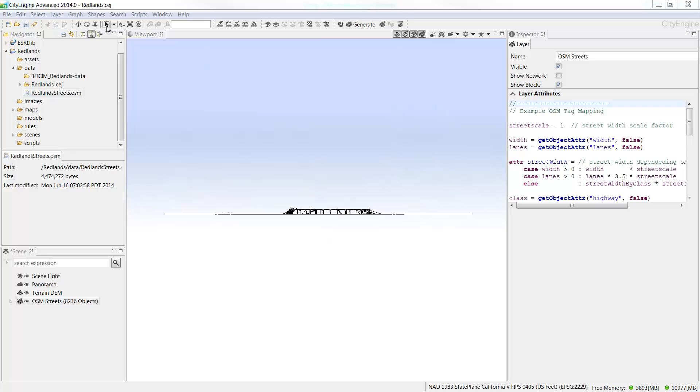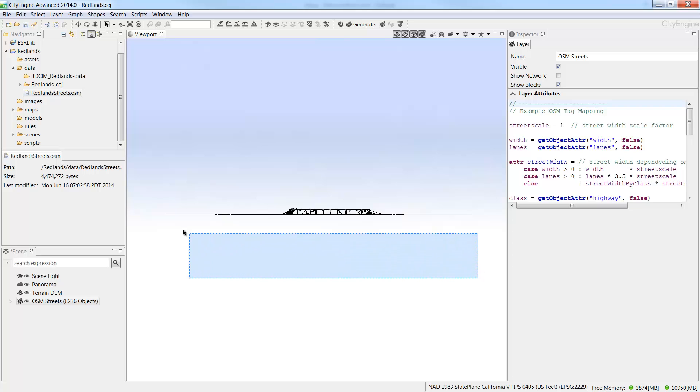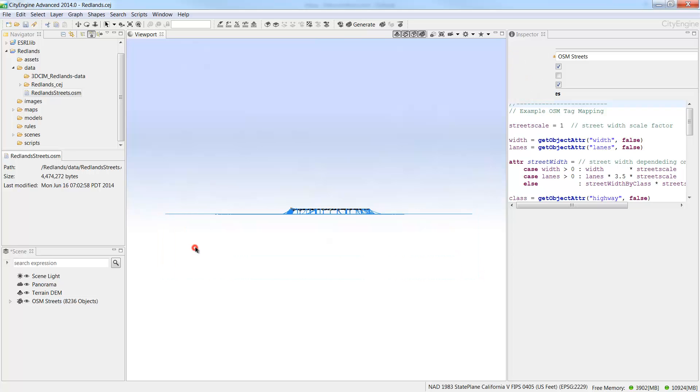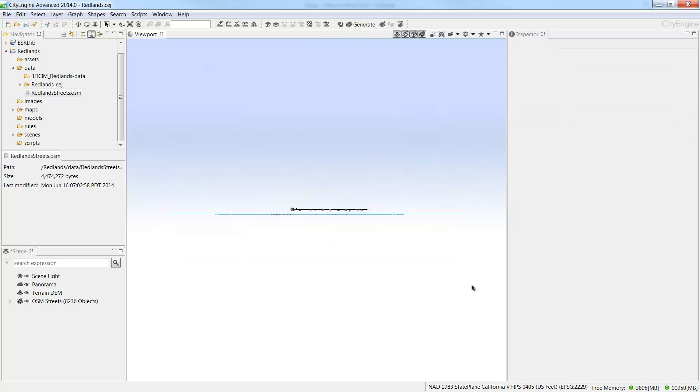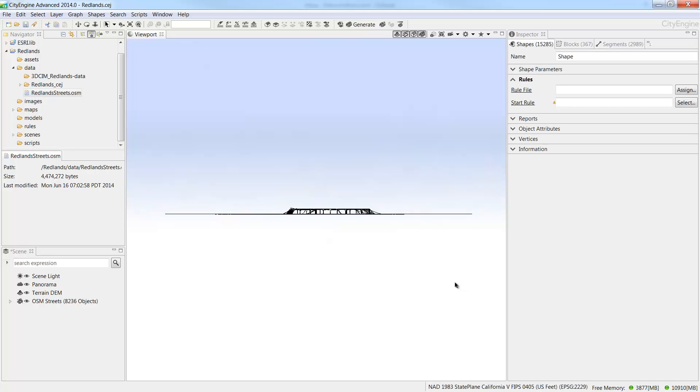With the Selection tool active, draw a marquee around the overhanging nodes of the street network. Note when I drag from right to left, the dotted marquee will select everything that it touches. But if I drag from left to right, the marquee will only select what falls completely within the blue box. When you're finished making your selection, press Delete.